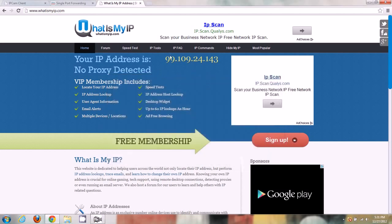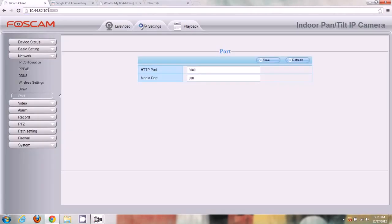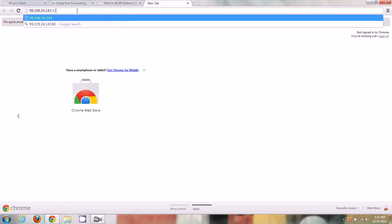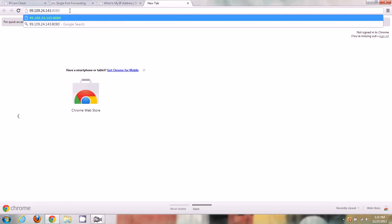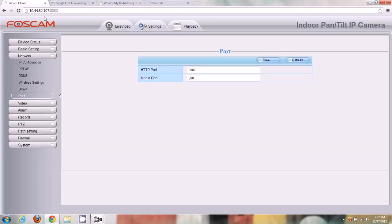To access the camera externally, copy the external IP, open a new tab, paste it in, and add a colon followed by 8080. Right now if I push Enter, it's not going to work because I haven't saved the port forwarding settings yet. You can see it's trying to connect but not getting anywhere — the ports aren't open yet. I can always access it on the local IP since I'm connected to the router wirelessly, but not from outside.